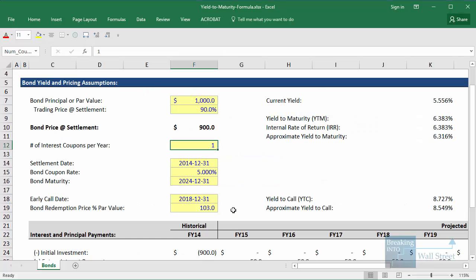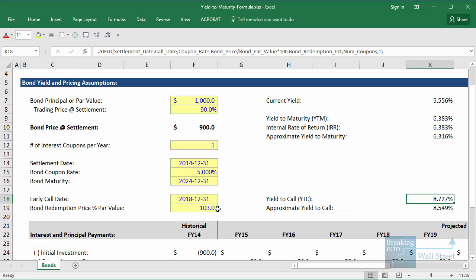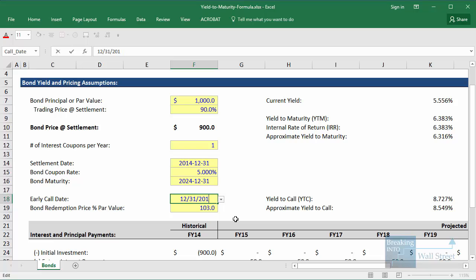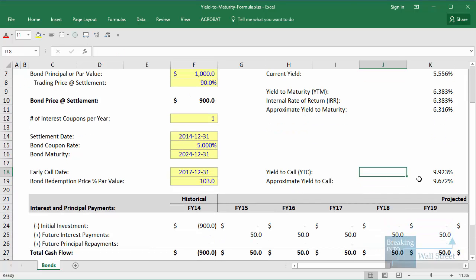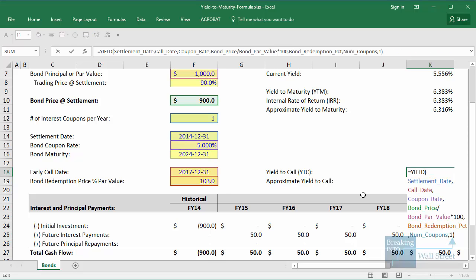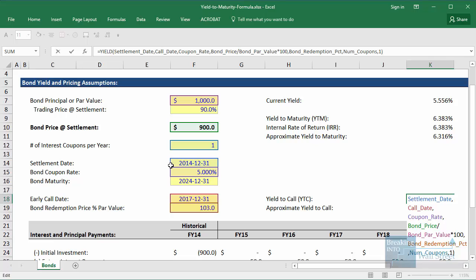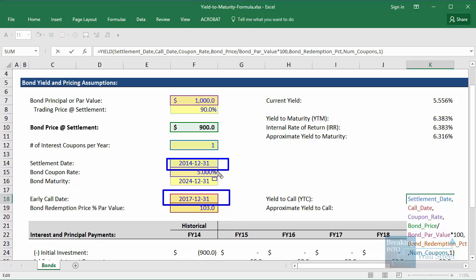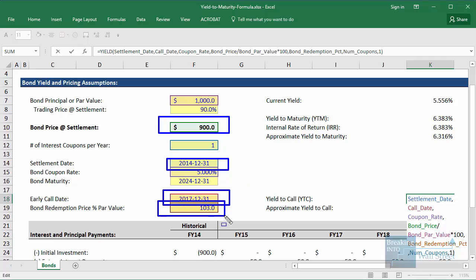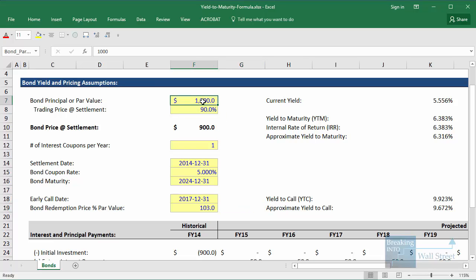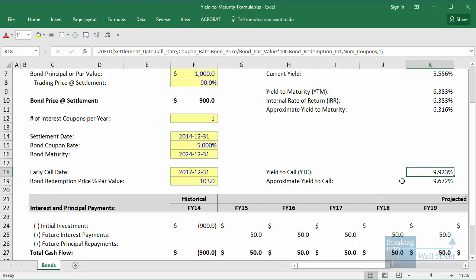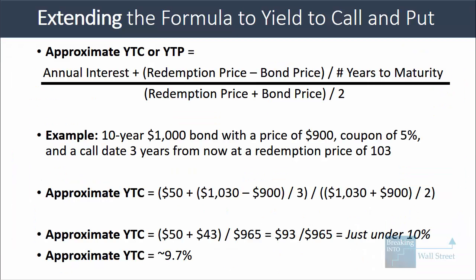Let's look at an actual Excel example with those dates. With a settlement date of December 31st, 2014, an early call date of December 31st, 2017, a 5% coupon, a purchase price of $900, and a redemption price of 103 meaning the company pays $1,030, the actual yield to call is closer to 10% — about 9.9%. Our approximation gives us around 9.7%, so we're not exactly there, but you can see how this formula is very useful for quick estimates.